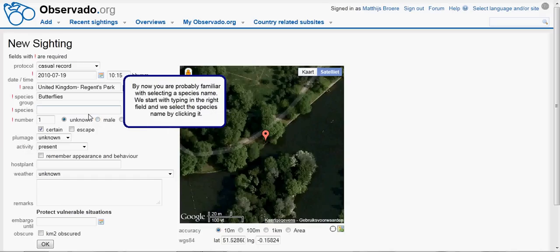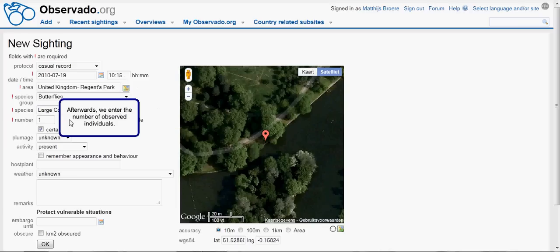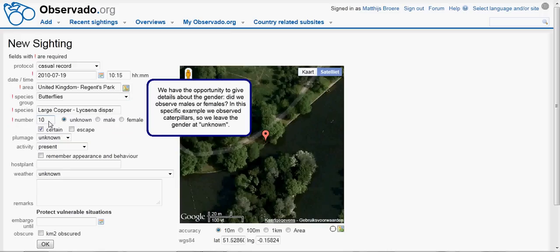By now you are probably familiar with selecting a species name. We start with typing in the right field, and we select the name by clicking it. Afterwards, we enter the number of observed individuals. We have the opportunity to give details about the gender — did we observe males or females? In this specific example, we observed caterpillars, so we leave the gender at unknown.